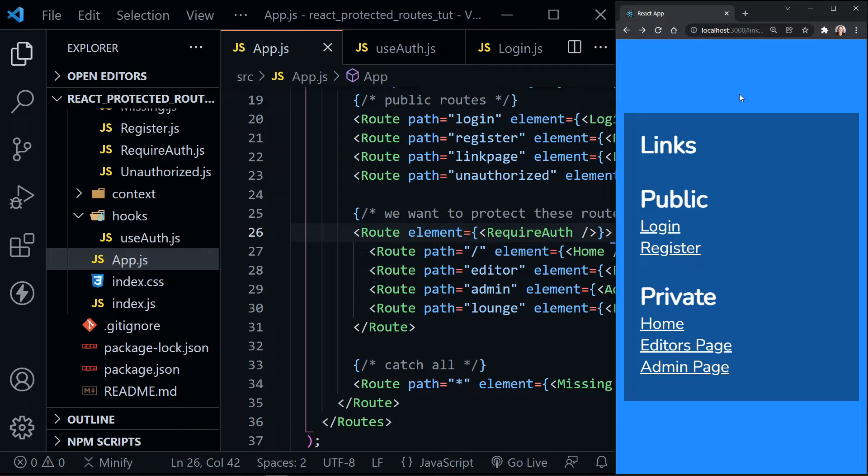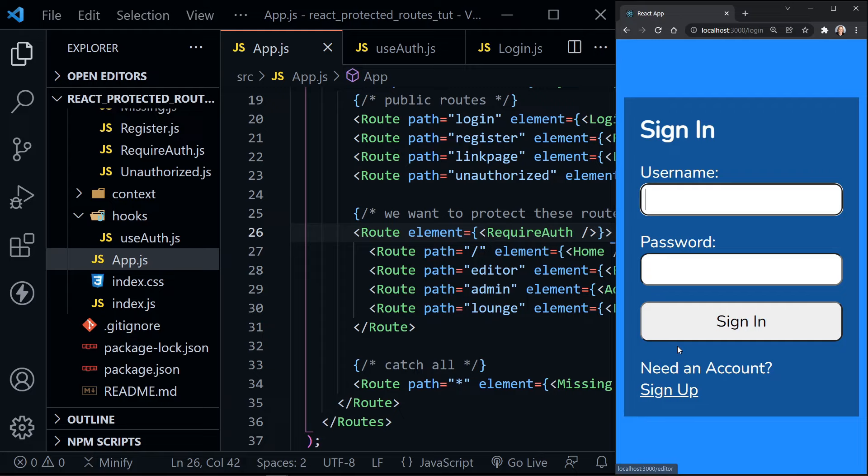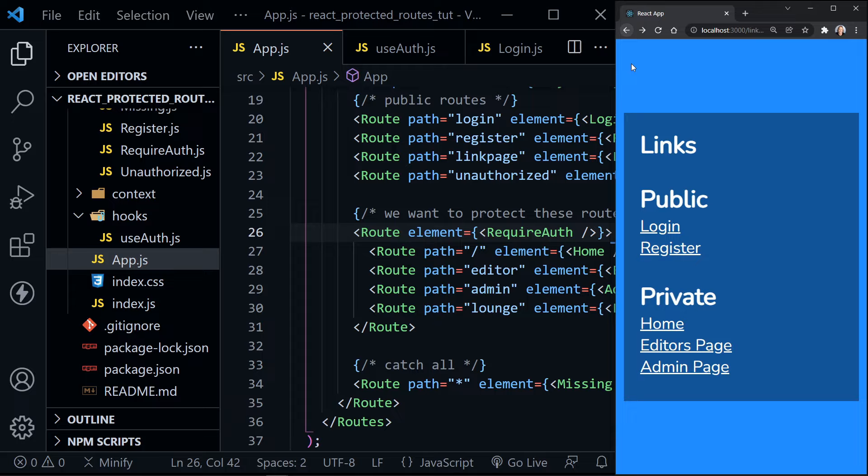Login and register are still publicly available, but we're not logged in — let's check these routes. Trying home takes us straight to login. Trying the editor's page, straight to login. And the admin page — once again, straight to login.